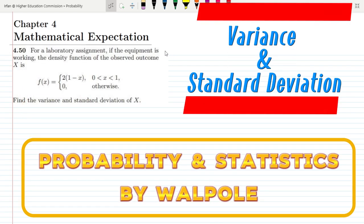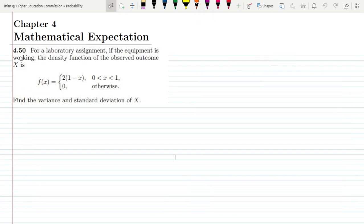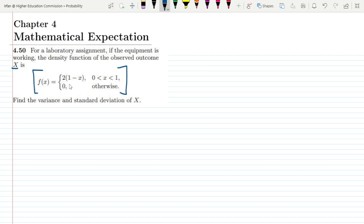Welcome back guys. I hope all of you will be fine. This is question 4.50 of chapter 4. The statement of the question is: for a laboratory assignment, if the equipment is working, the density function of the observed outcome x is f(x) = 2(1 - x) for 0 < x < 1, and 0 elsewhere. Find the variance and standard deviation of x.